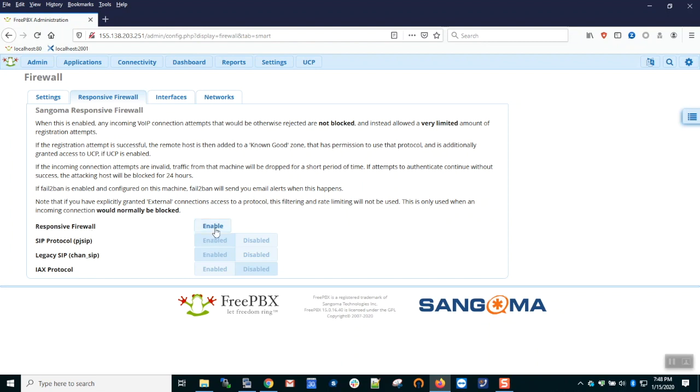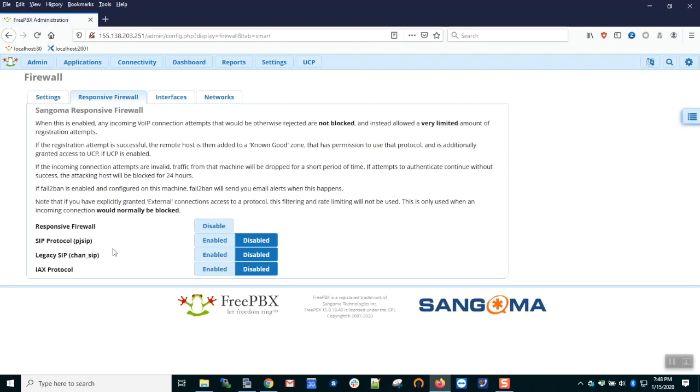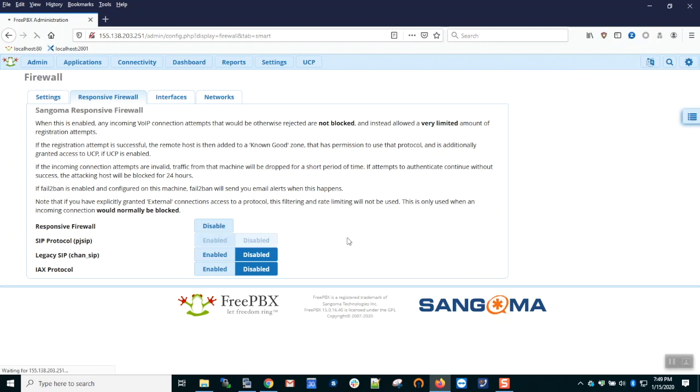It's very simple to use. We click the enable button and we choose specific protocols that we want to allow public access to. Let's assume that we have two road warriors connecting to existing PJSIP extensions on this PBX, so I will enable the responsive firewall only for PJSIP.